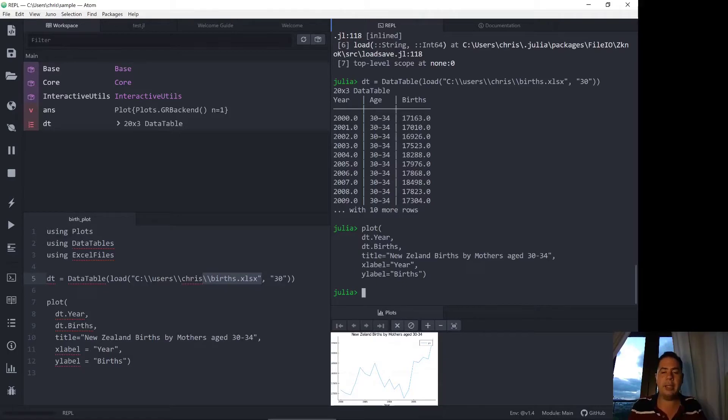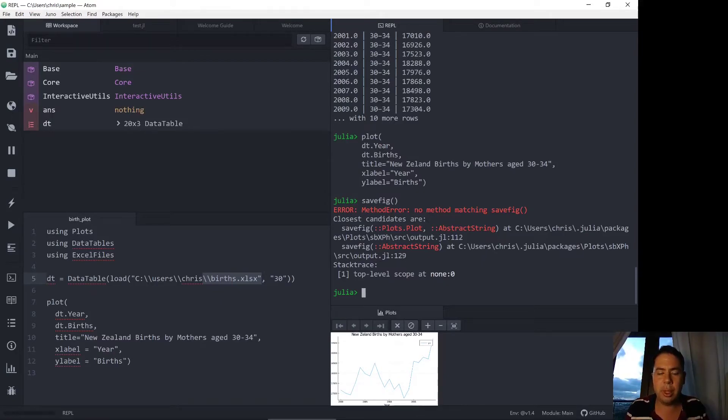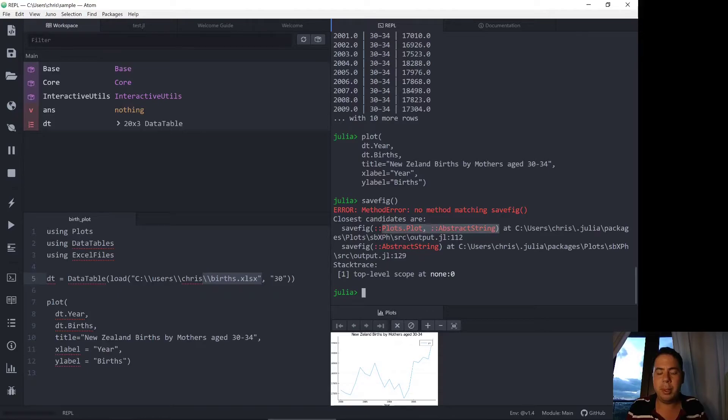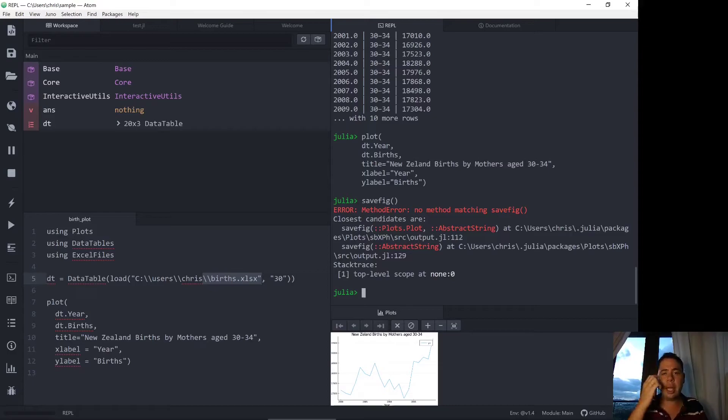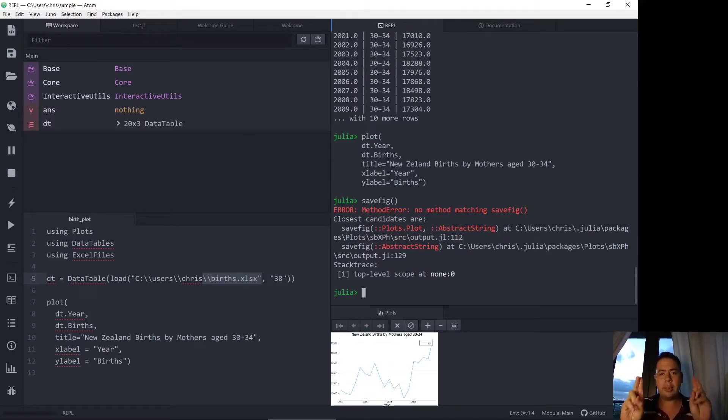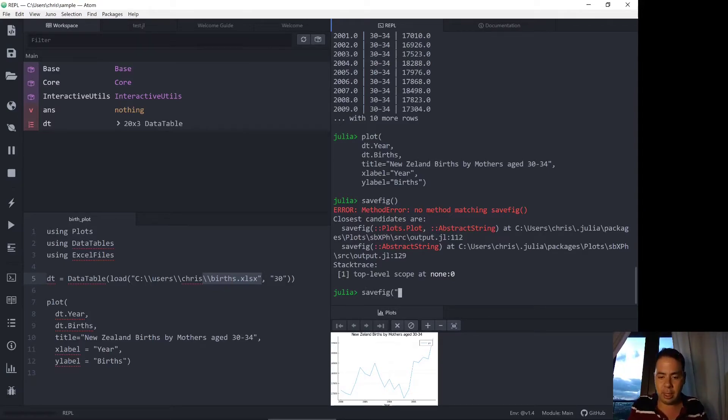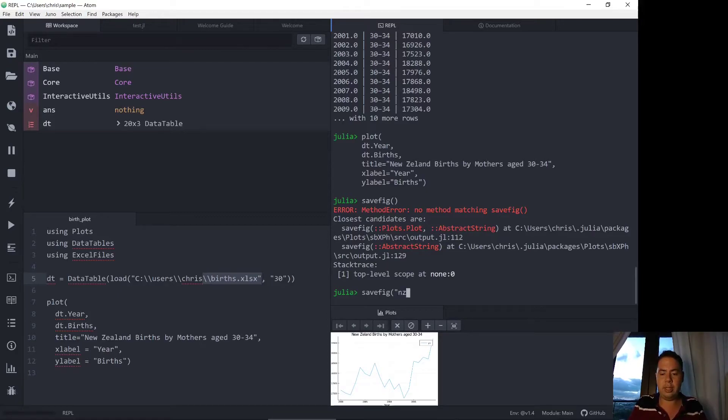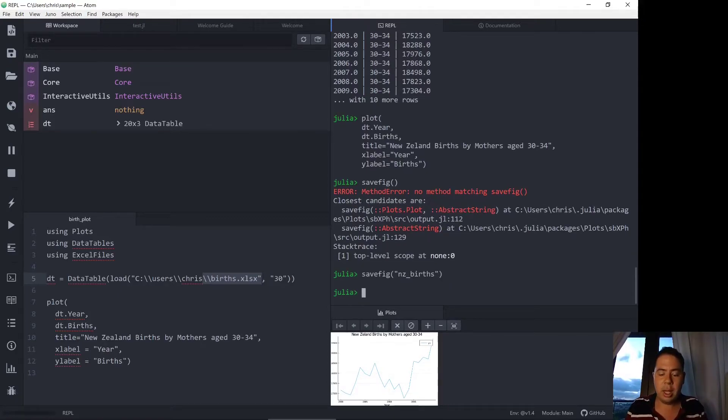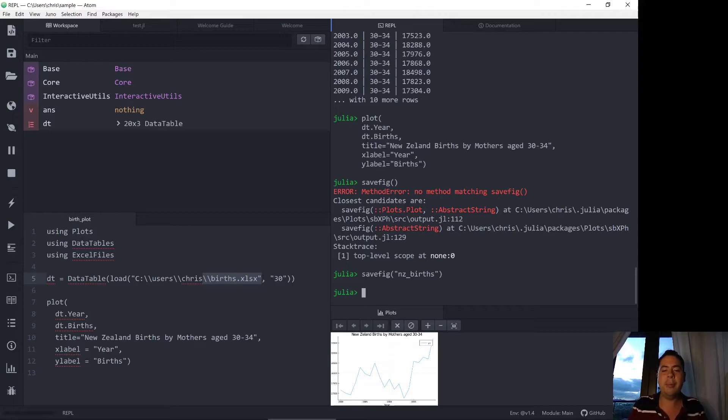Okay and the function we're going to use is savefig. So savefig has two methods: one is to call with a plot and an abstract string and the other is to call with the abstract string. So I'll try the abstract string first, the second method, because according to the documentation this should use a recent plot and save that by the file name that we pass as a string here. So savefig, let's call it nz_births, and now it's saved the file but we're not too sure I wasn't too sure where it saved to.